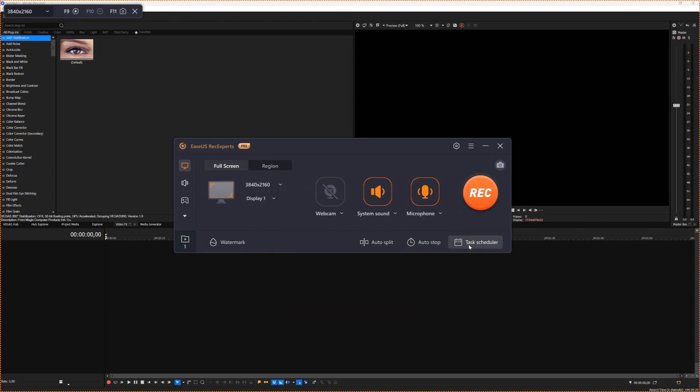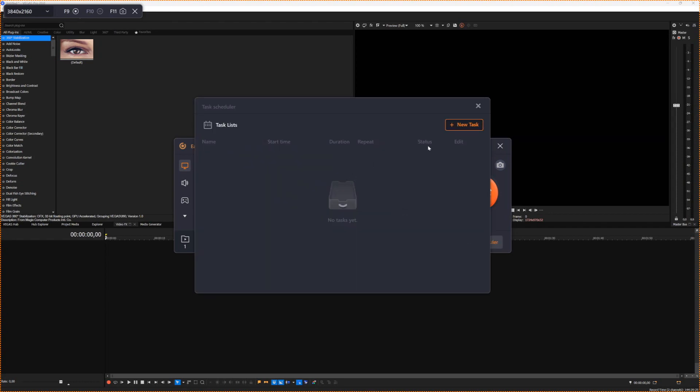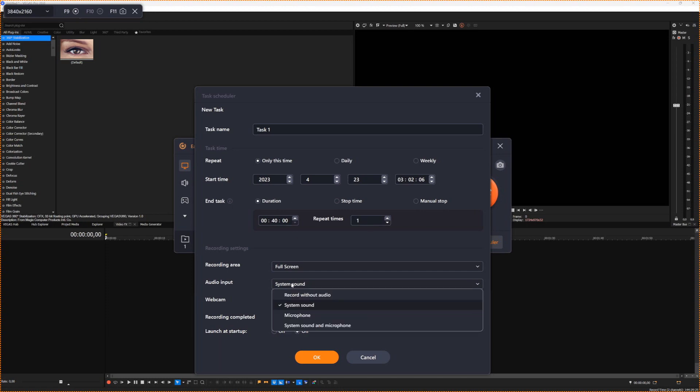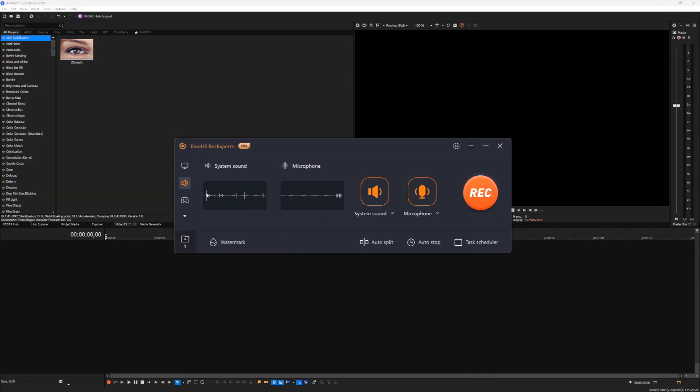So right here on the bottom right, we have task scheduler, which pretty much means that you can create new tasks. If it needs to start recording, if it needs to repeat, if it needs to stop, the area, the input, anything that you like, you can do remotely. So let's say that you have to be somewhere in three hours, but you want to record, let's say, a festival that's been streaming online and you want to rewatch that, but you cannot because you have somewhere to be. You can perfectly record that. You can just use the system sound, the full screen. You can set everything up and it will automatically start recording while you are away from the computer.